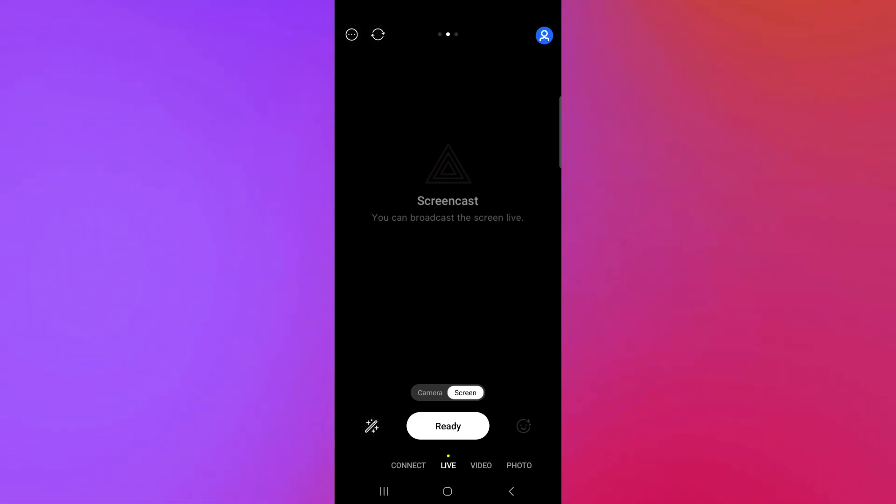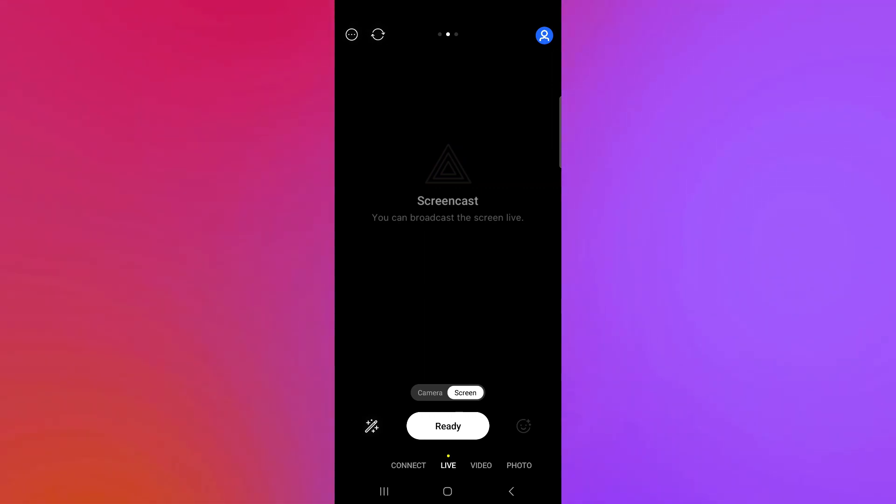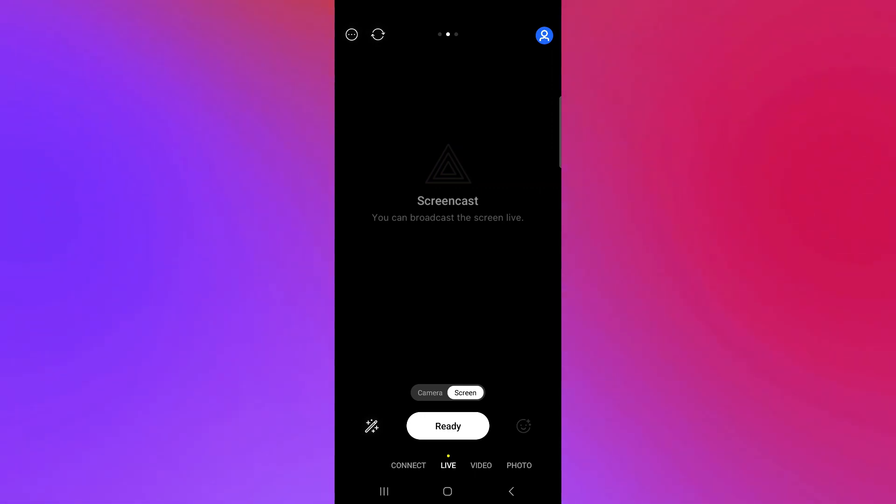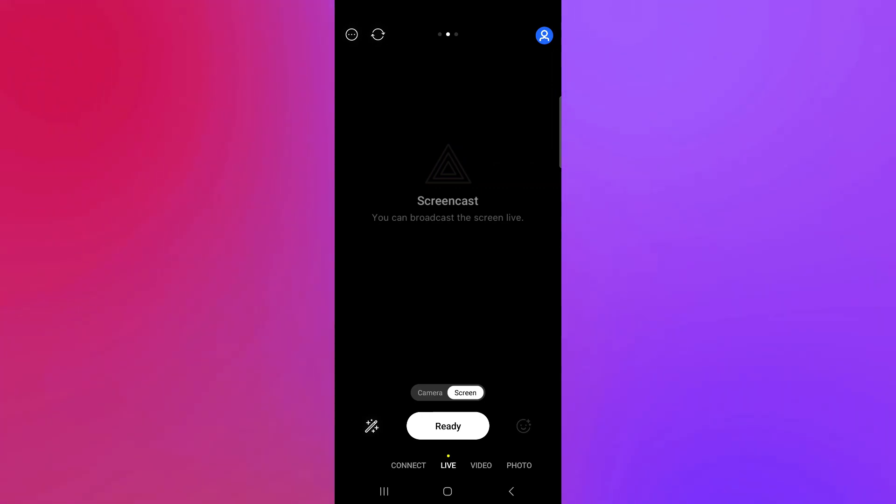This is what our Prism app looks like. We're going to give you a quick tour with our Prism app over here before we proceed. As you can see here right now, the feature that we are using right now is the screen recorder. As you can see here on the top of the ready button, we have camera and screen.